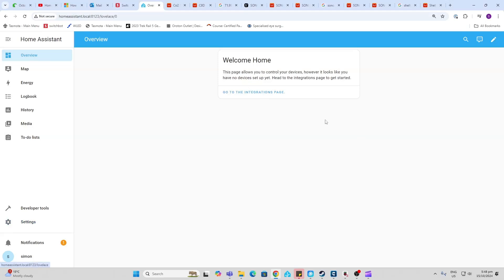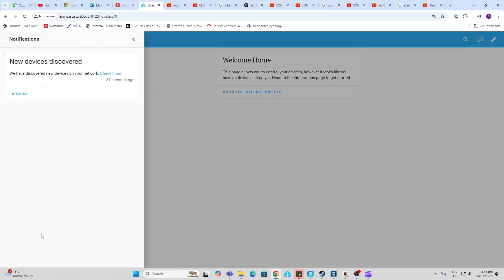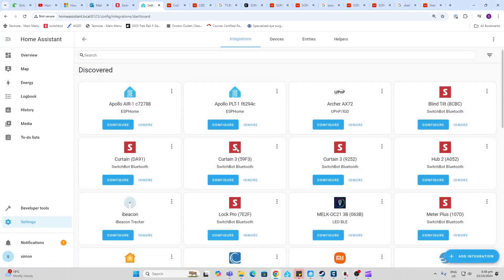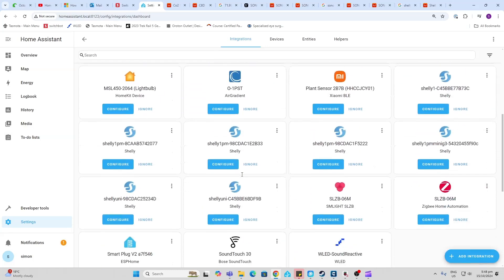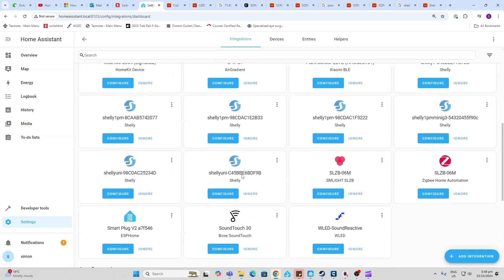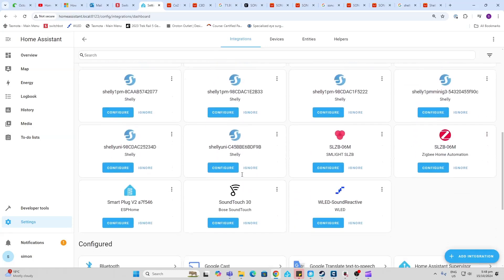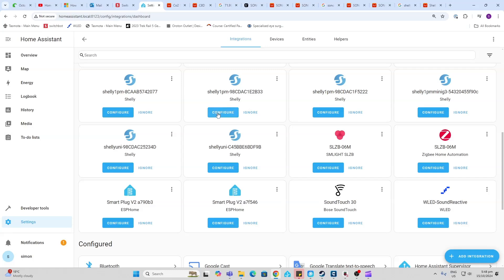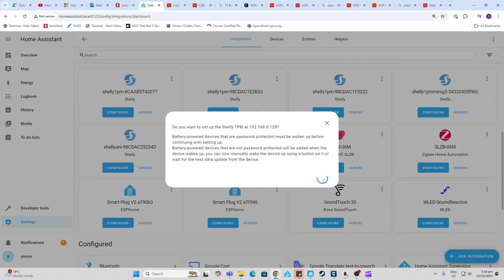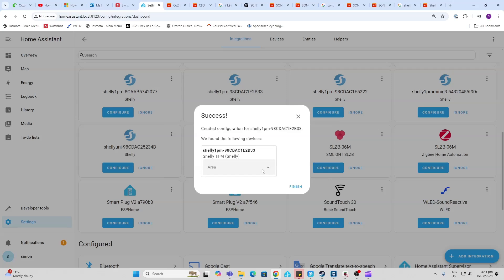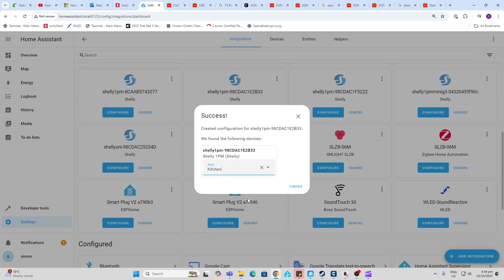So now that your relay is all connected up and connected to Wi-Fi, you now come back to Home Assistant. You can go along here to Notifications, New Devices Discovered, and it should pop it up as a device here immediately. So you can see here that I've got a Shelly 1 PM. So all I do now is I select this device and I go Configure. It asks me do I want to submit it, I say yes. Once again we're selecting the kitchen as the area. It's always a good idea to put your devices in a certain room so that they're all grouped together and are easy to use and find.